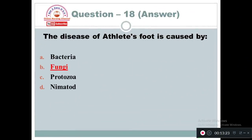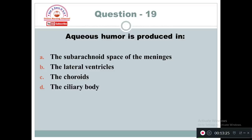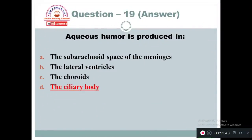Question 19: Aqueous humor is produced in: Option A: Subarachnoid space of the meninges. Option B: The lateral ventricles. Option C: The choroid. Option D: The ciliary body. The site of production of aqueous humor is the ciliary body — Option D is correct.